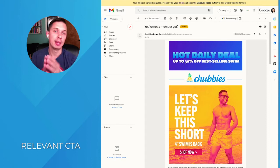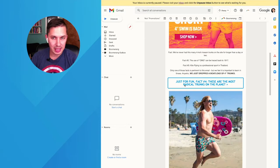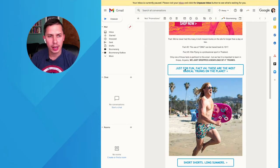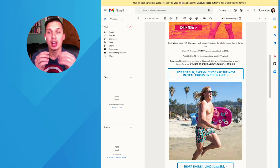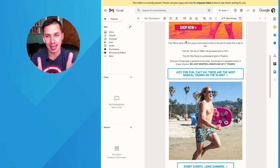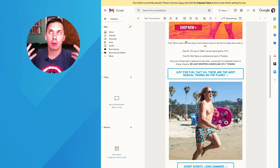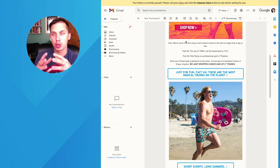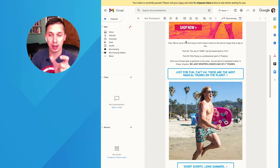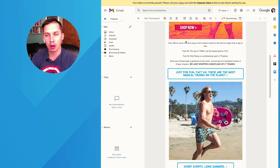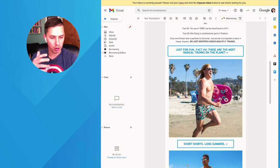The first split test idea is a relevant CTA — meaning it depends on who your audience is. Here's a great example from a shorts company called Chubbies. Their CTA is not 'shop now,' 'buy now,' or 'shop collection.' They have something like 'just for fun, fact number four,' which sparks curiosity and is relevant to their audience. People are more likely to click because they can relate. If you're a female-oriented brand, there may be words that work better for women versus men.